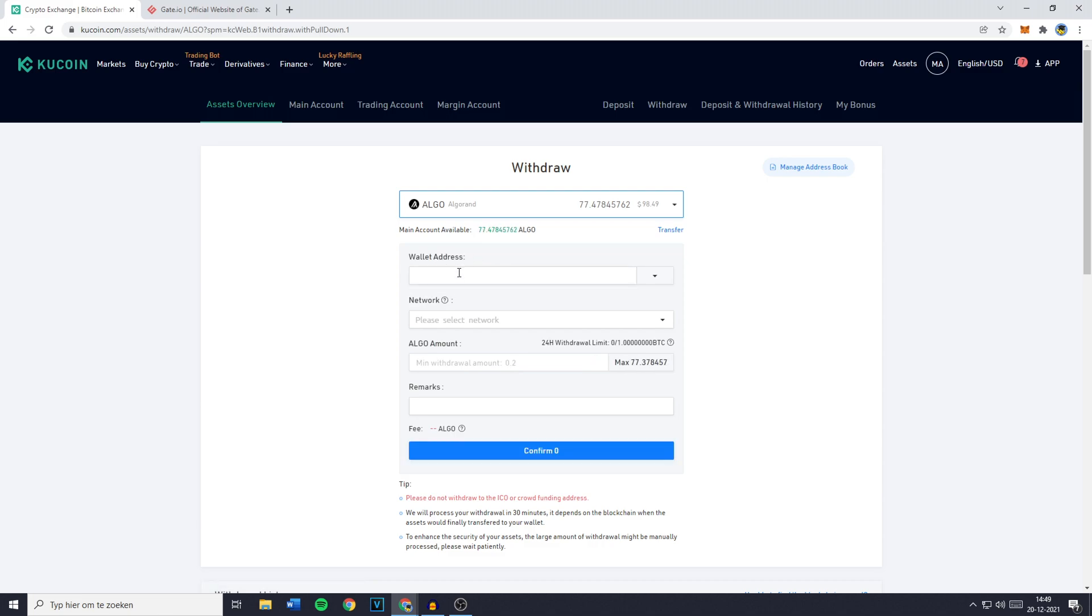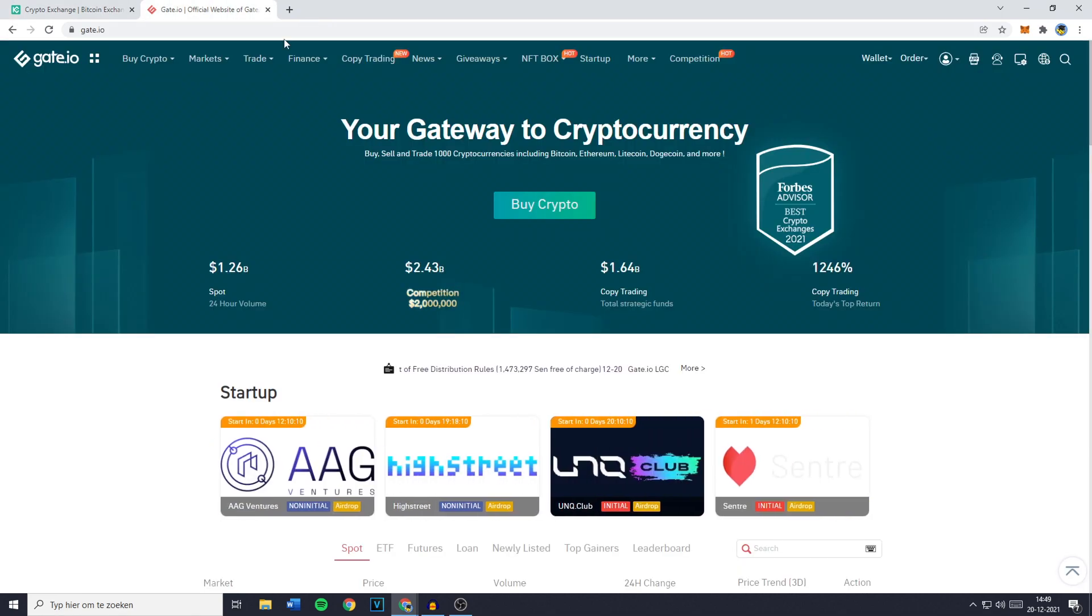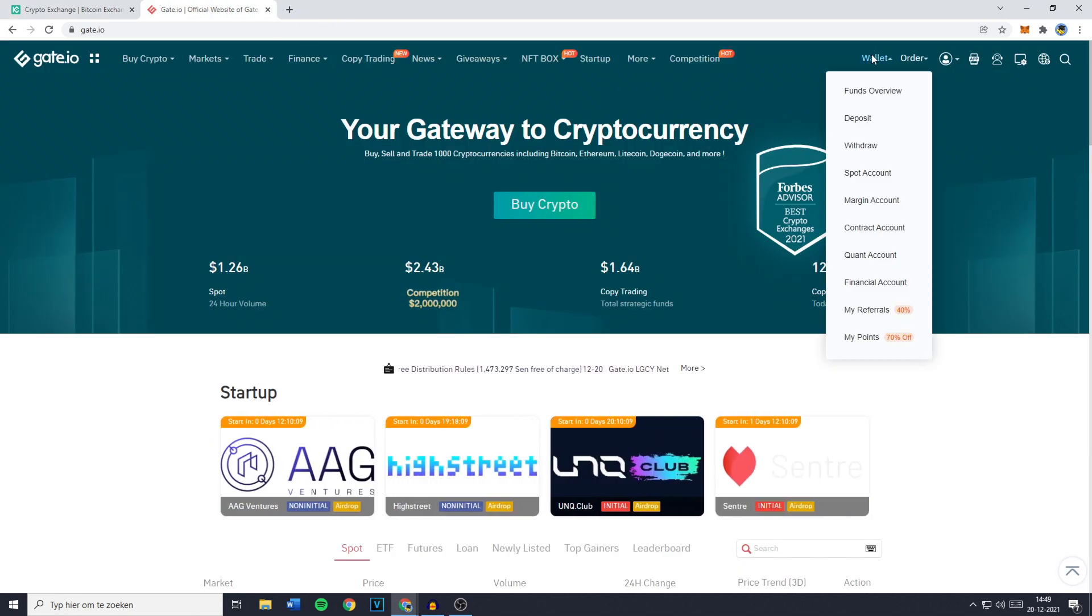So to find this wallet address you want to go over to Gate.io, click on wallet and then click on deposit.